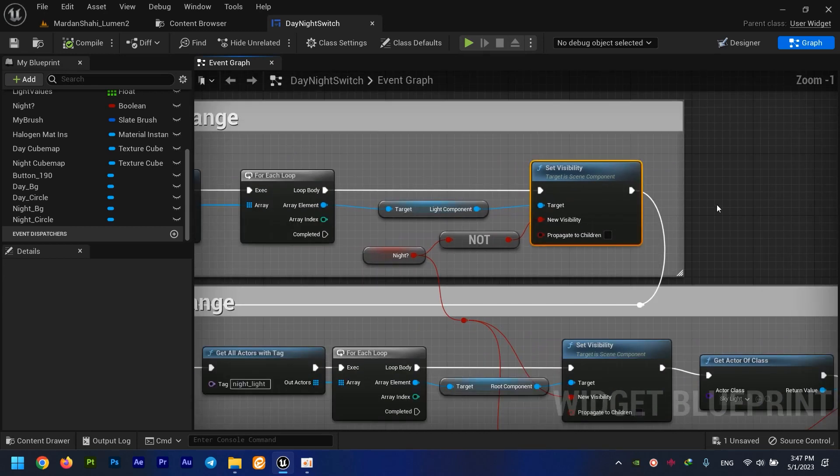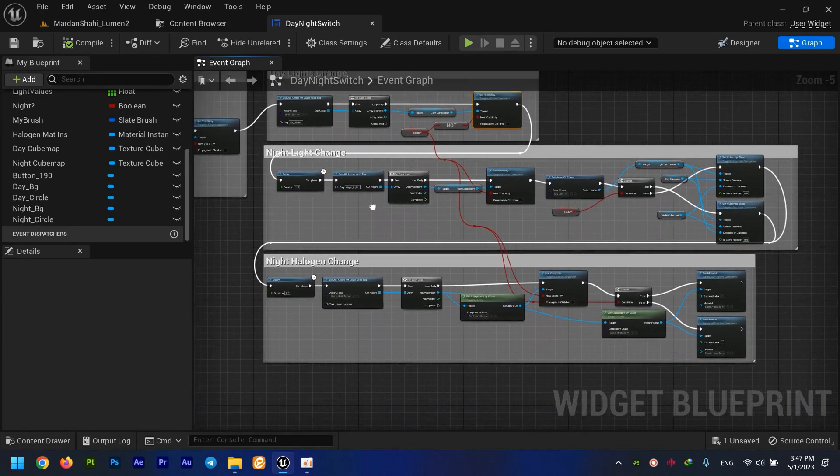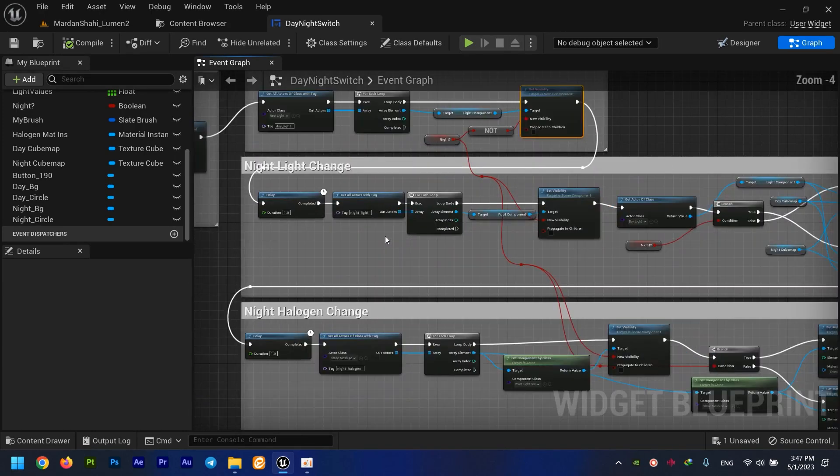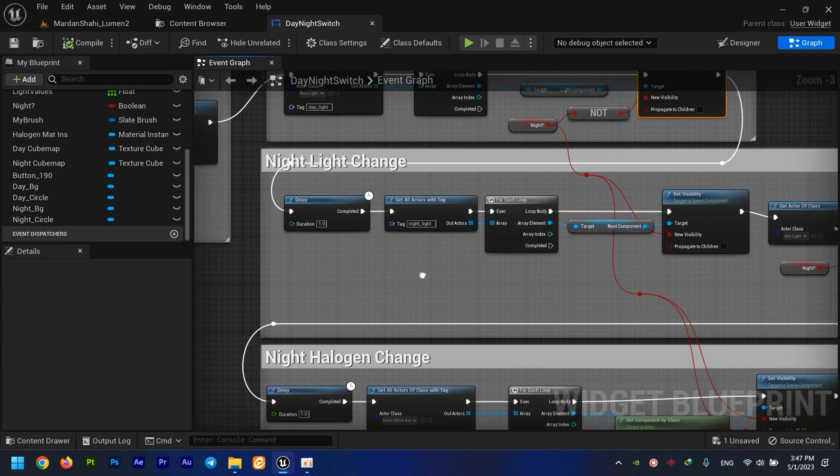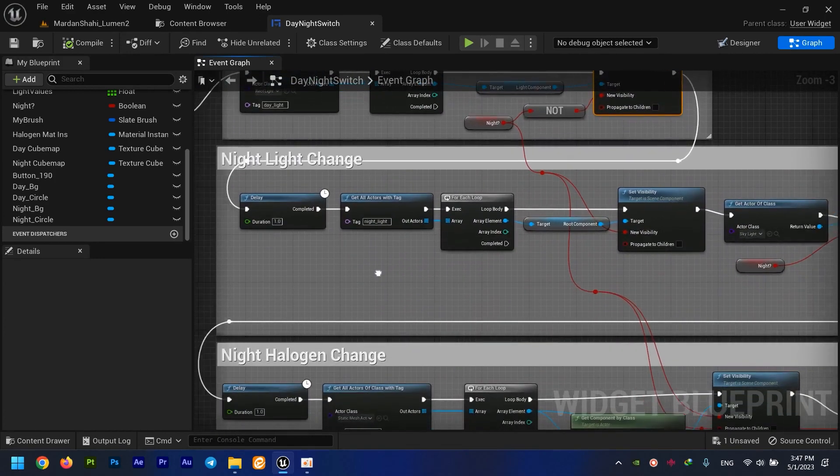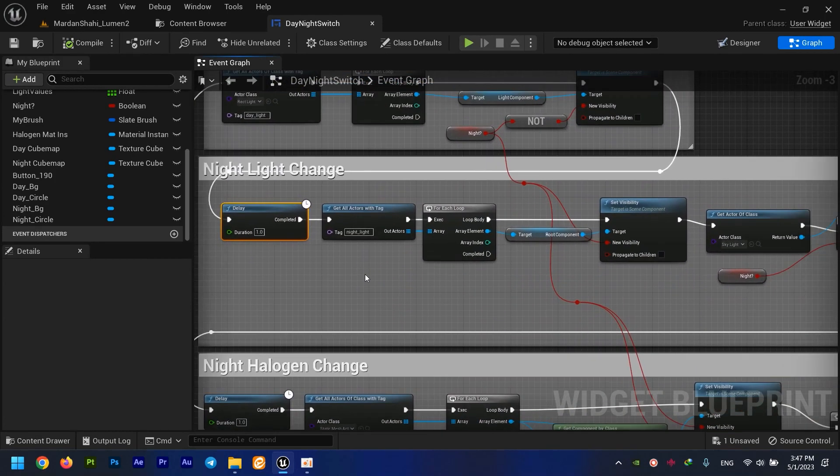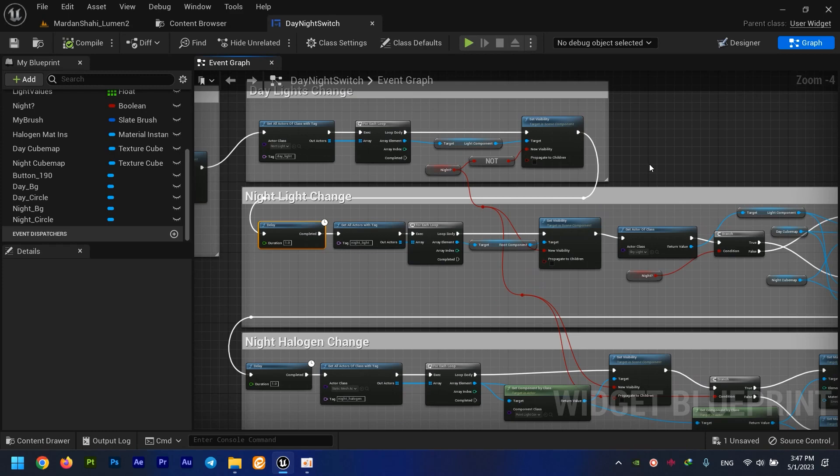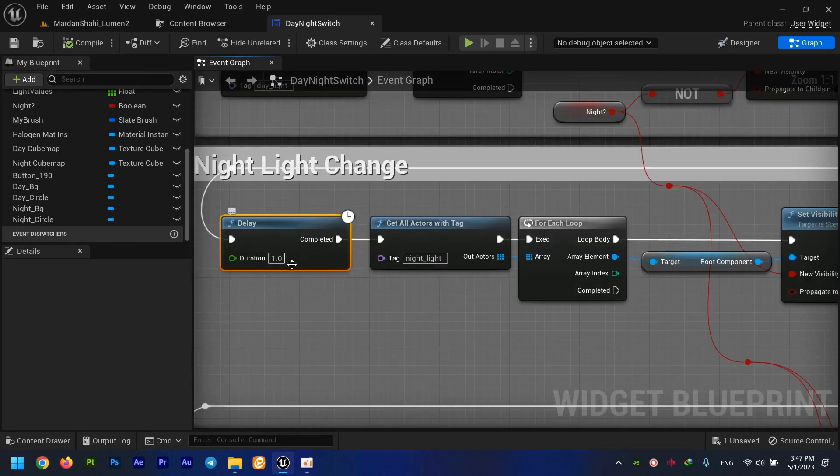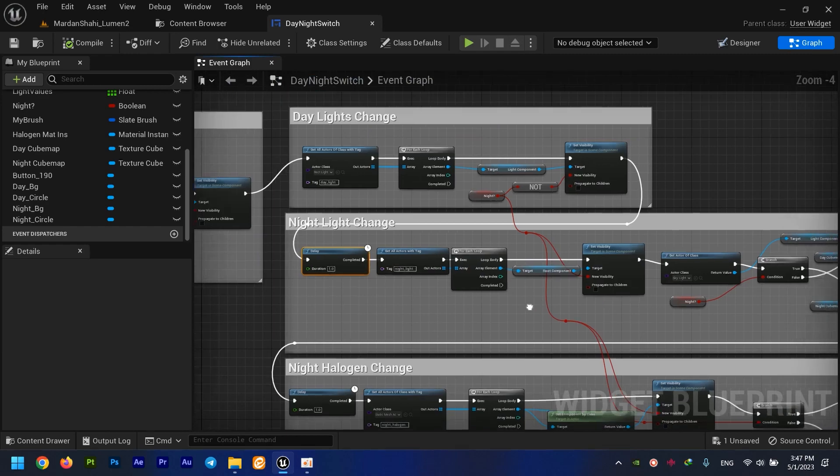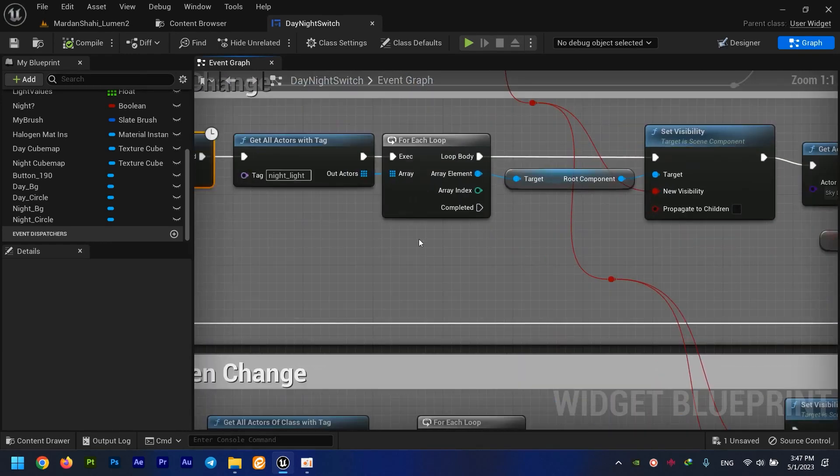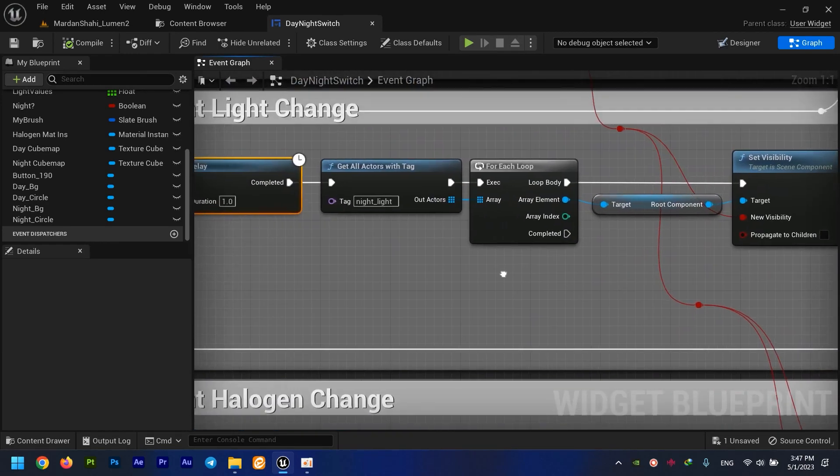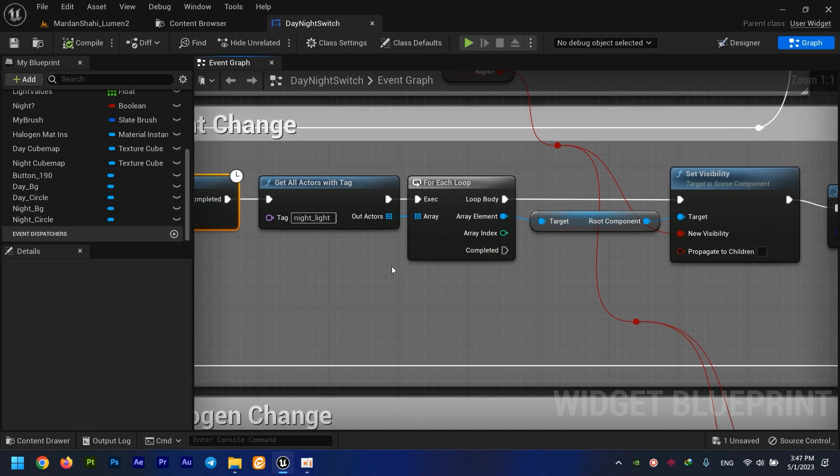According to whether it's night or not. I've done almost the same thing for night lights. I've used a delay right here. I just want my users to see the lights are changing. You can remove this if you want, this is a personal choice. Right here, same story with another tag.